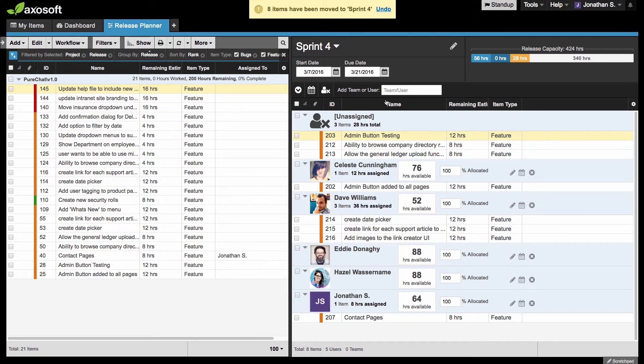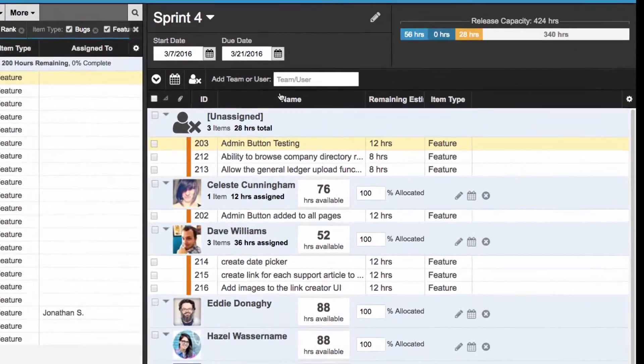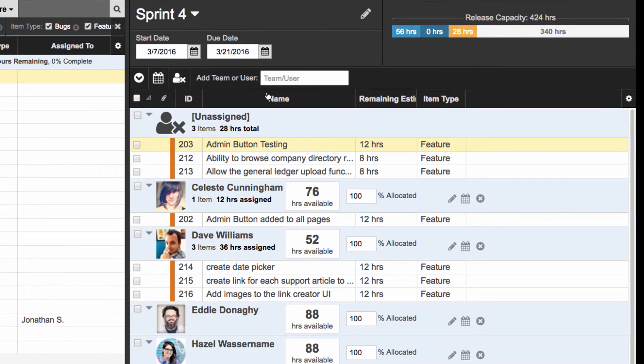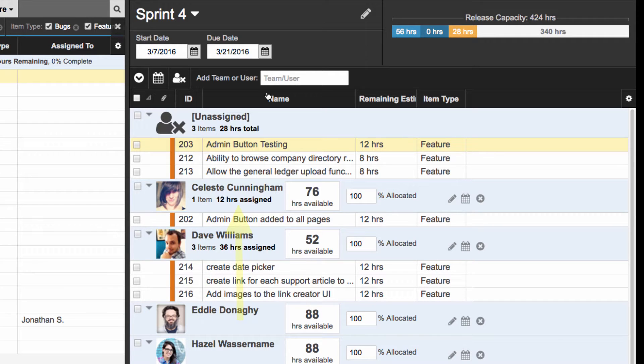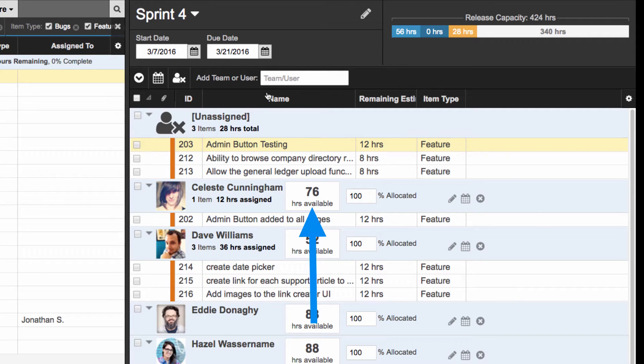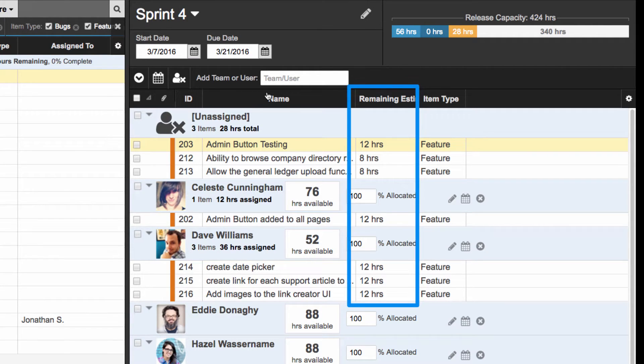Once added, each team member will have their own section, with the number of items assigned to them, the amount of time already assigned to them, and any available capacity which is consumed by the remaining estimates of the assigned items.